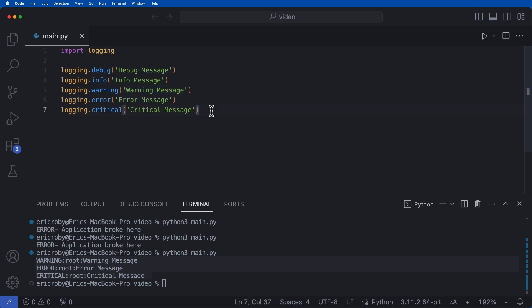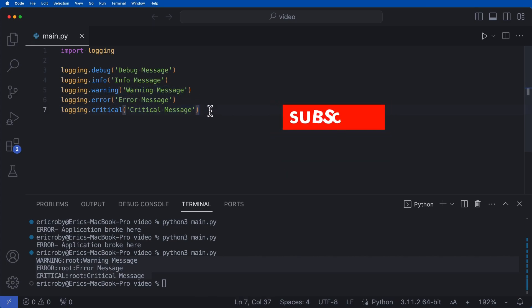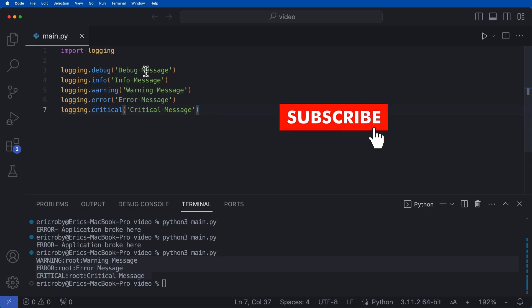And the reason we're only getting these three and not the two above is logging in Python starts off at a default level of warning and higher. And we can adjust this level within our logging basic configuration.